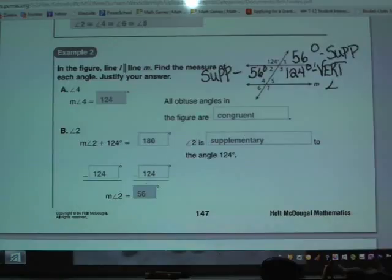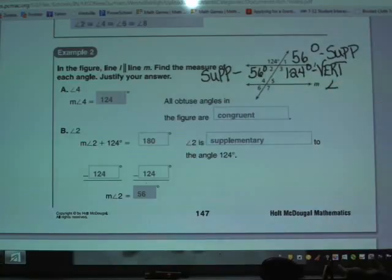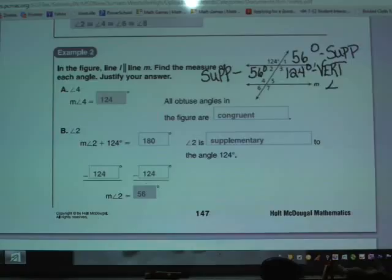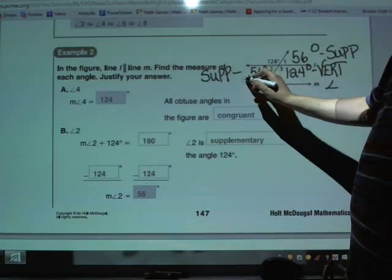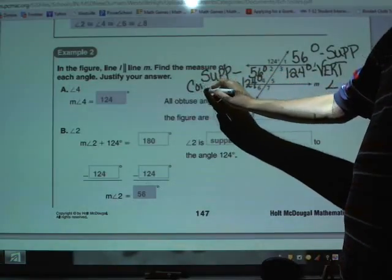A corresponding angle is an angle that's in the same relative location. Angle 4 is above a parallel line and to the left of the transversal. There's another angle that has that exact same description, and that's the one marked 124. It's also above a parallel line and to the left of the transversal. So because those angles are corresponding, what's important — as we saw when we measured in example 1 — is that those angles are congruent, the same measure.